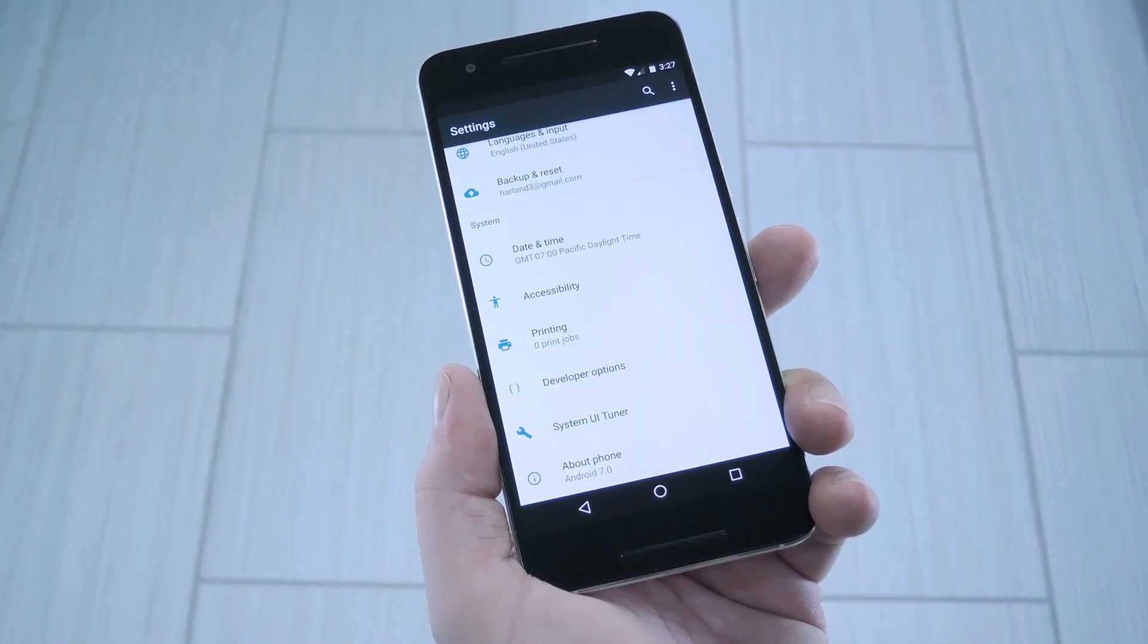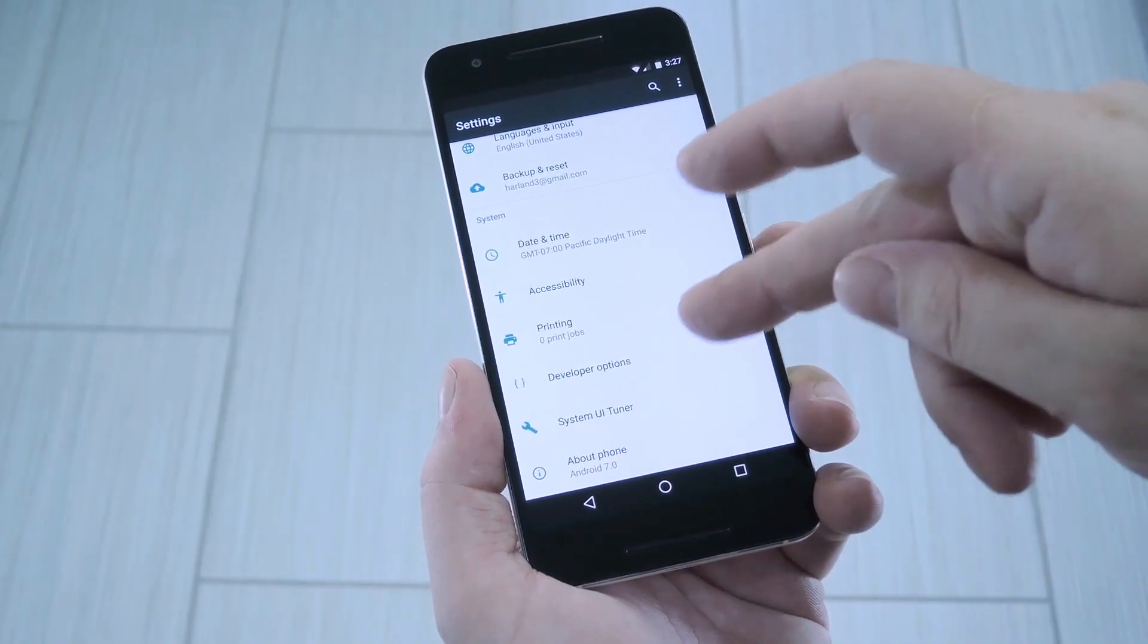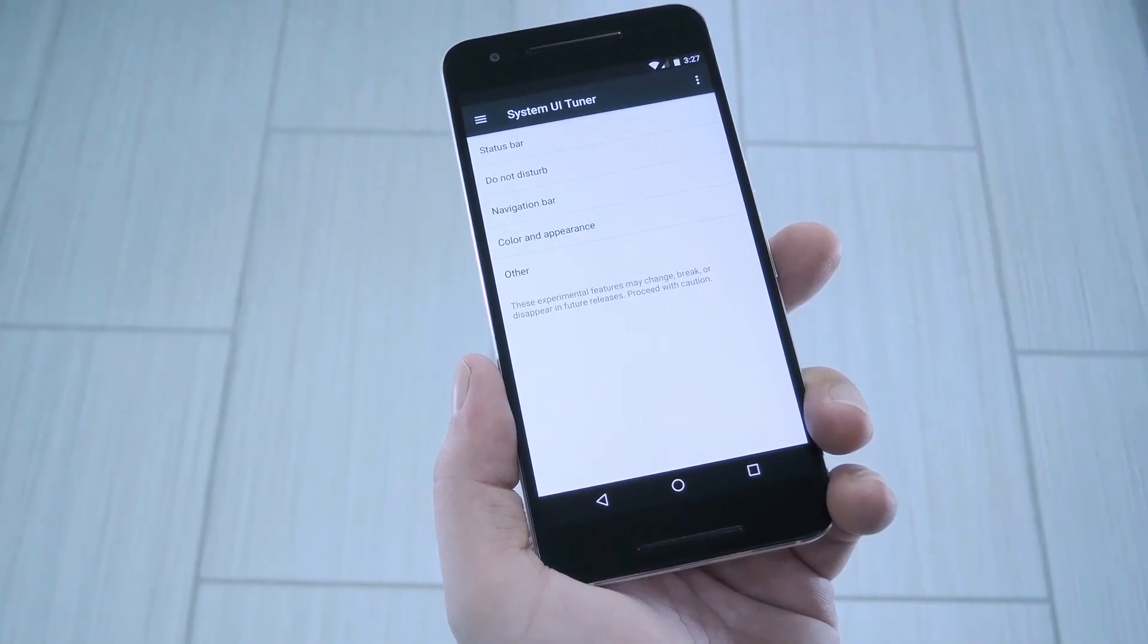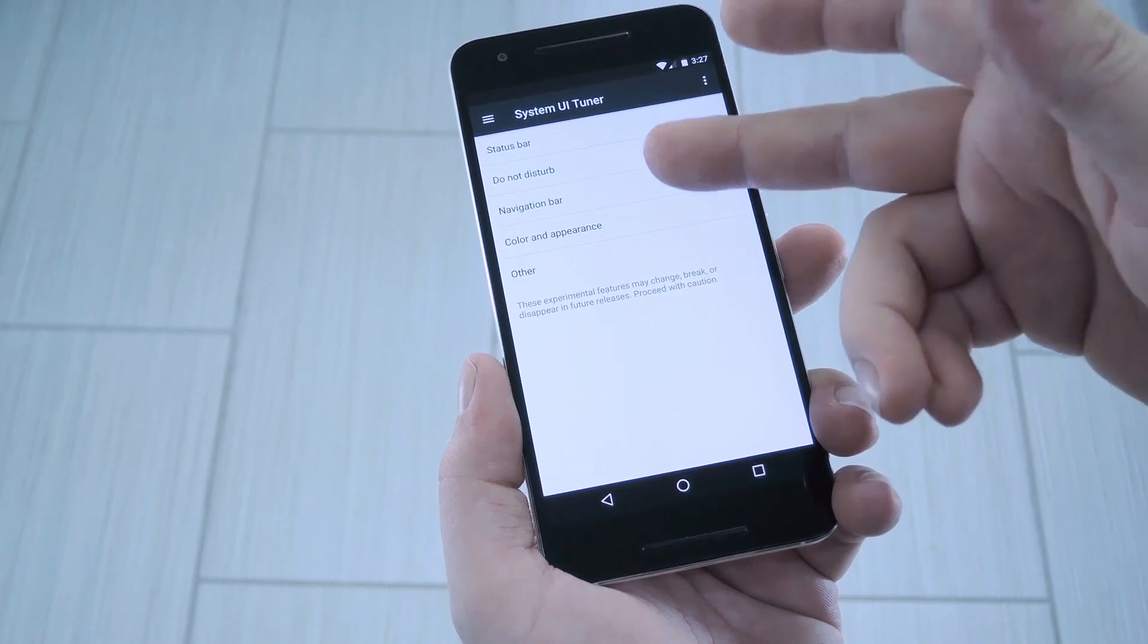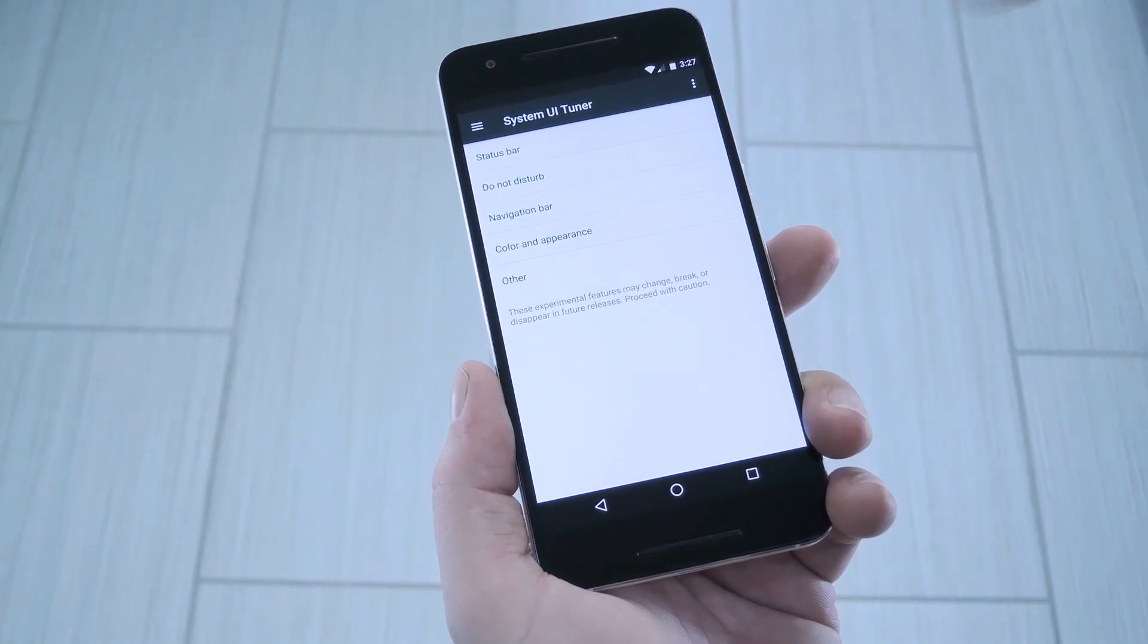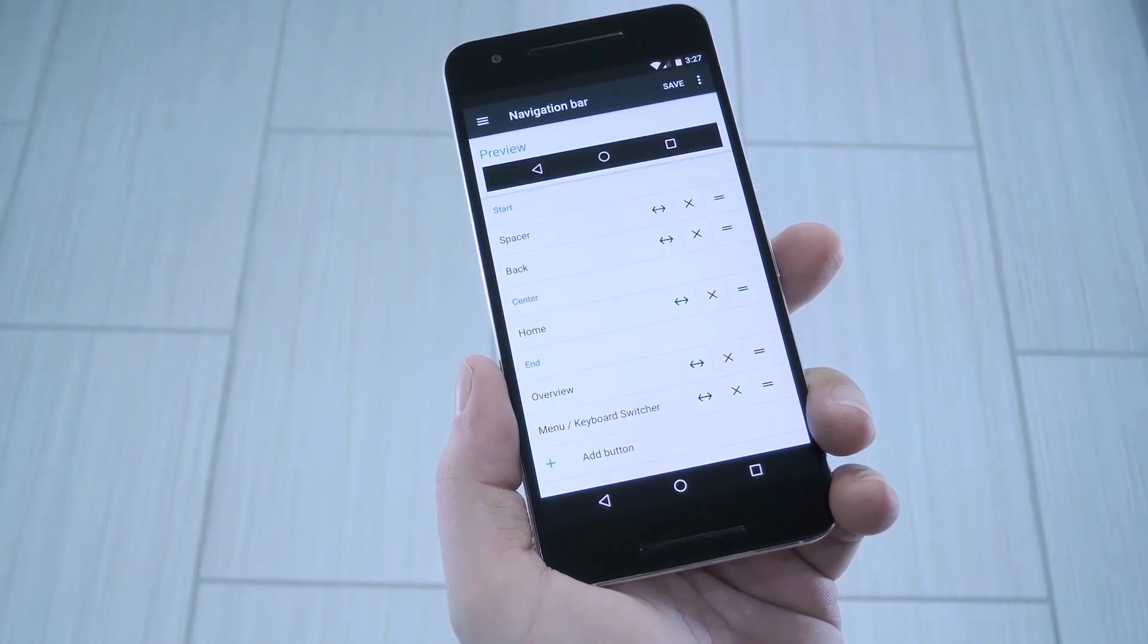When you get back up, head to the bottom of your settings menu and select system UI tuner. From here, you should see a new entry called navigation bar, so go ahead and open that.